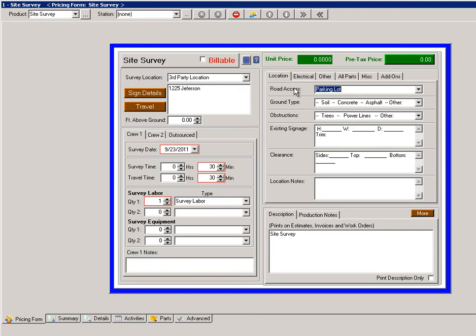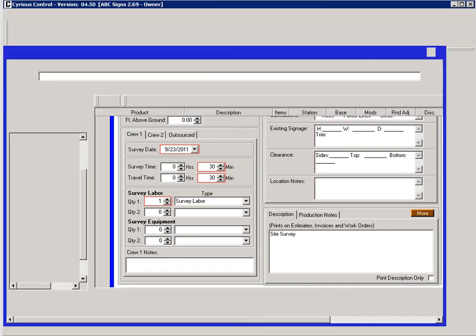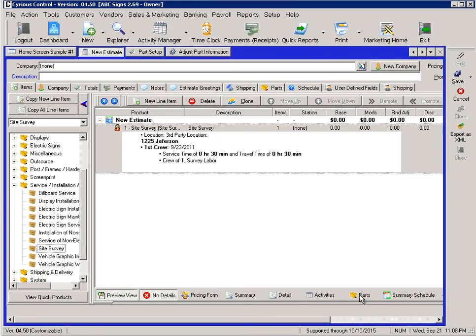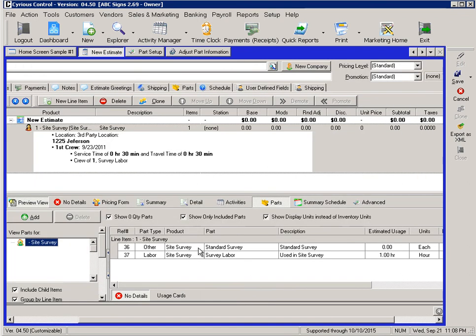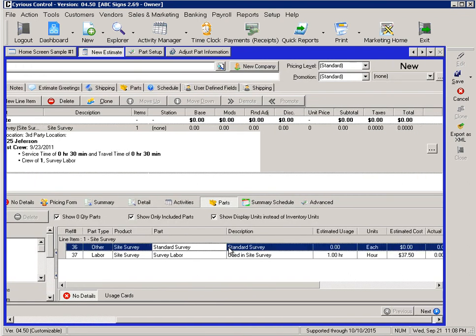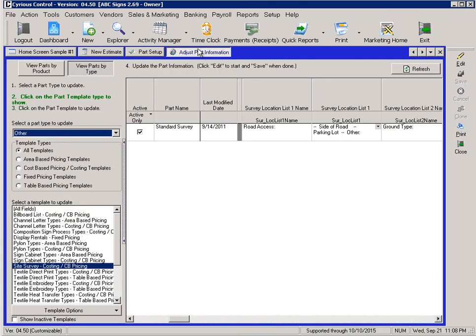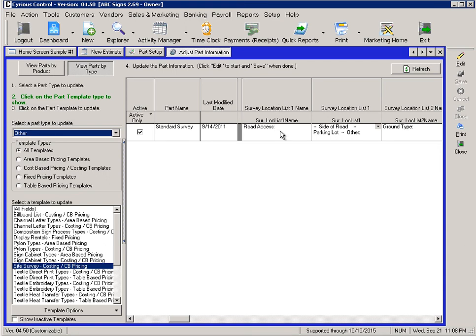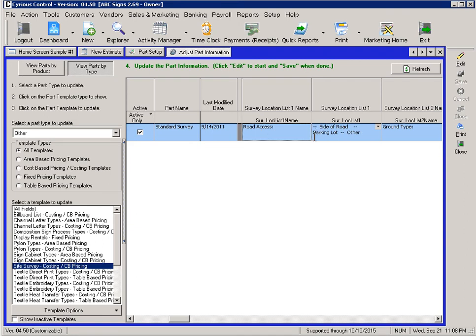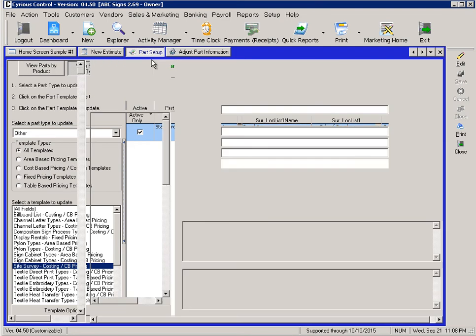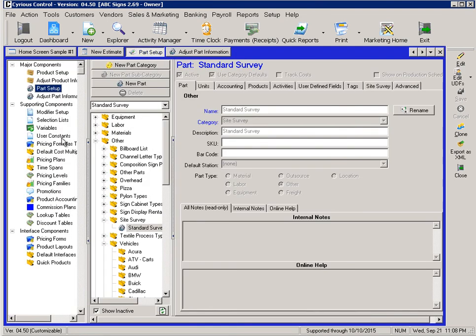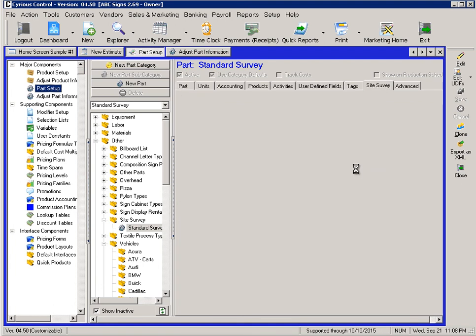Now let's look at how this is set up. These questions, as I said, they're customizable by the client to be able to set up the ones that are applicable to their type of business. In the system, you'll notice it has pulled up a part, another site survey, a standard survey. This can be seen in your standard setup in the Adjust Part Information screen, as well, in the site survey parts. We have the standard survey, and then our questions. In this case, we have road access, would be our question, and then what our defaults would be. This may be a little easier to see in the part itself. So let's go ahead and look at the part setup.